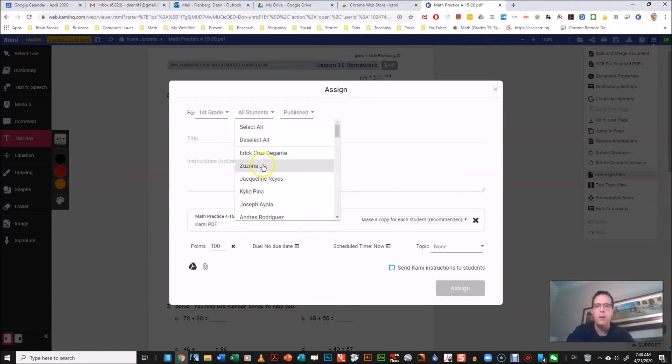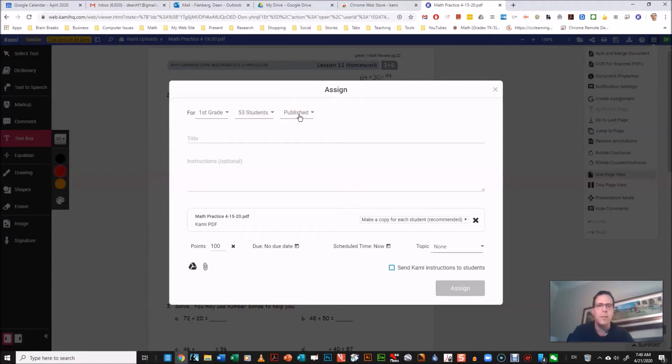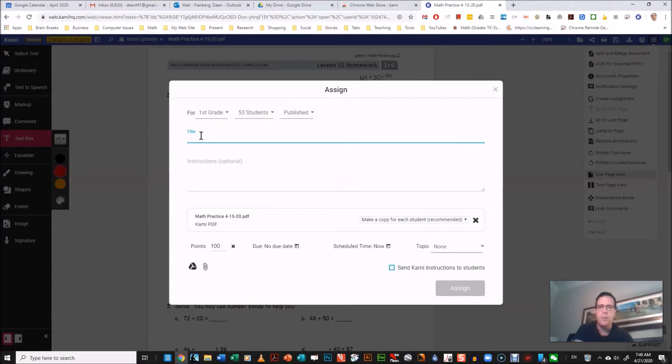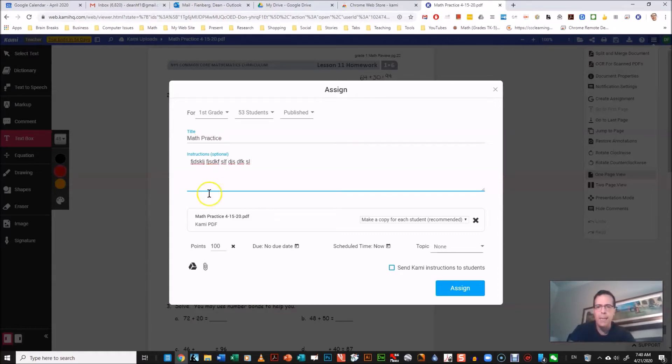Even though it says all students, you need to select. You could select which students you want to give this to, or you can select all students. This is 53 students. The third one, just keep it published. Give it a title, I'm just gonna put practice, and give some instructions.